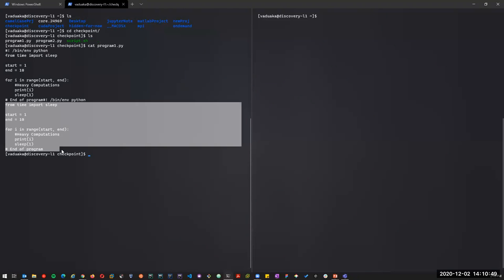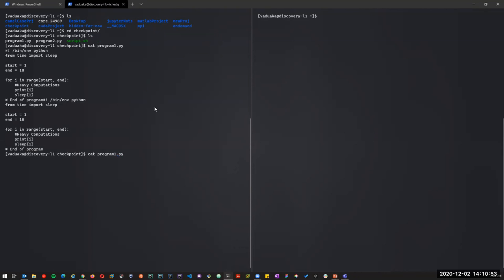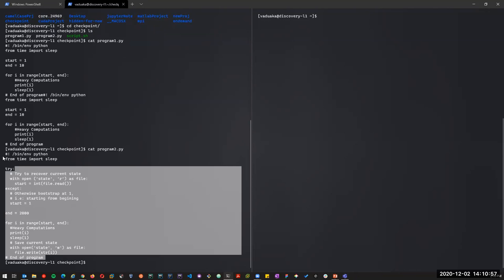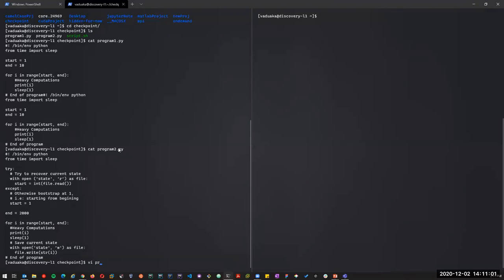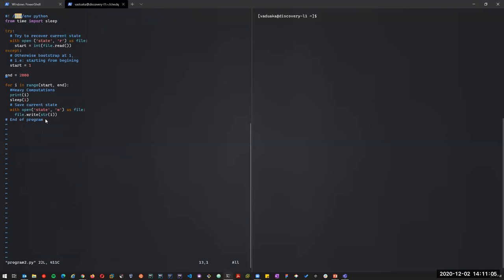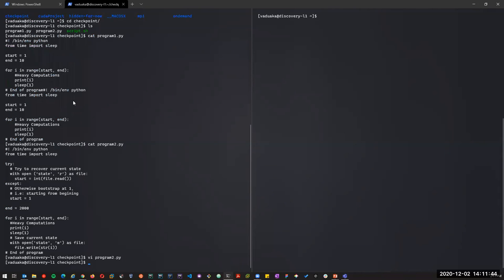That's program1.py without any checkpoint implementation, and then program2.py is what has our checkpoints. It has a try-catch statement — at the beginning of the code we check if we have a state file and read its contents. If we find anything, we continue with our loop and keep saving the state. If we don't find anything, we start fresh with value one and loop all the way down to 1099, keeping saving states as our job is being processed.